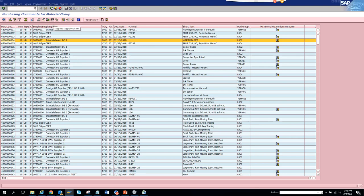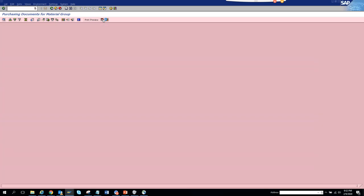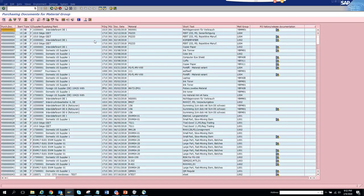You can always download the results to Excel or a local file, and you can check delivery schedules and other details from here. This is a very useful report, and you'll be using it regularly as a procurement professional.